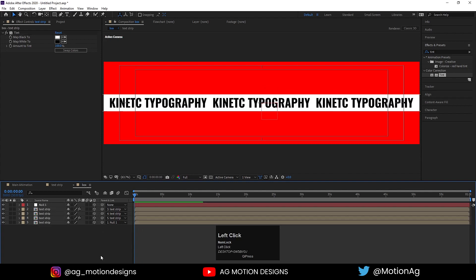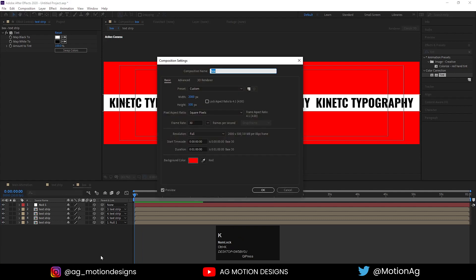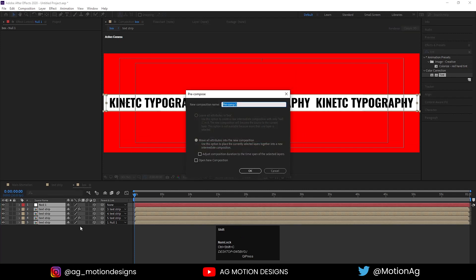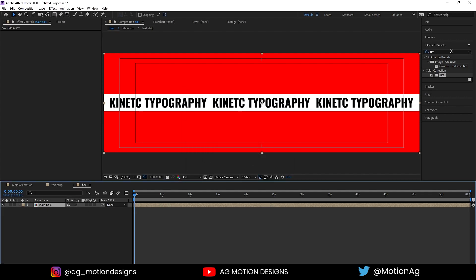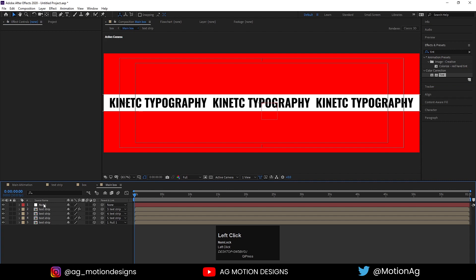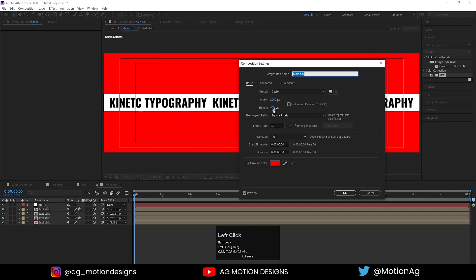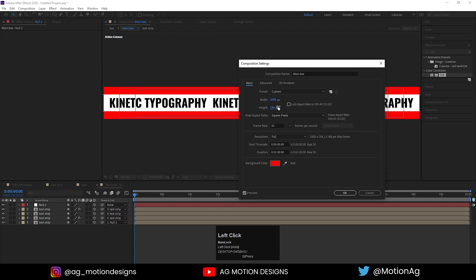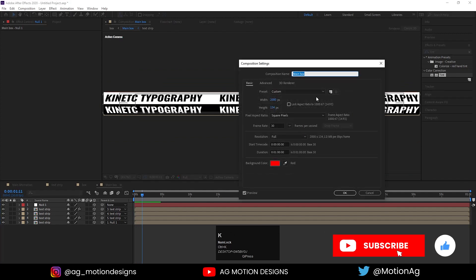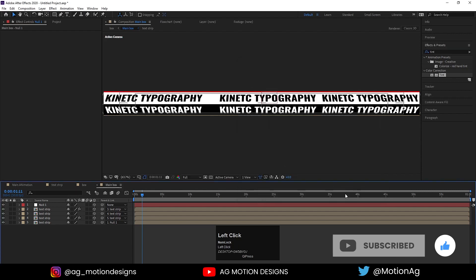Select both layers, hit Ctrl+K and increase the height up to 600. Select one of them, press Ctrl+Shift+C to pre-compose it — I'll call it 'Ring Box' and hit OK. Then go to the Effect and Presets panel. Go to the main box, hit Ctrl+K and adjust the height, then hit OK.